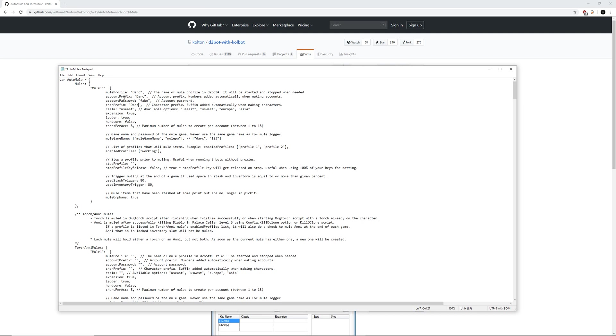The realm needs to be listed here in lowercase. As you can see here, here are your options. Expansion needs to be set to true. Ladder, if it is, make sure you put true. If not, put false, and hardcore false or true. This is all pretty self-explanatory. I think you guys pretty much understand how this works by now if you've been doing this for a while with the character configurations and everything else.